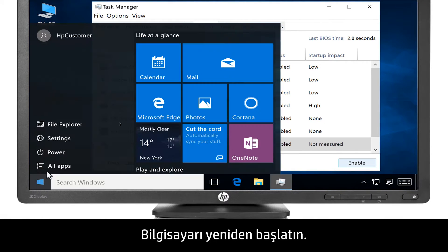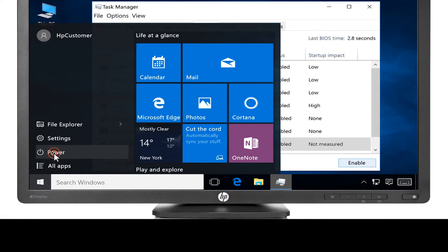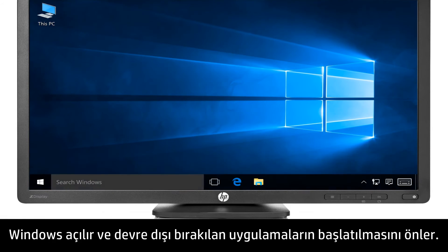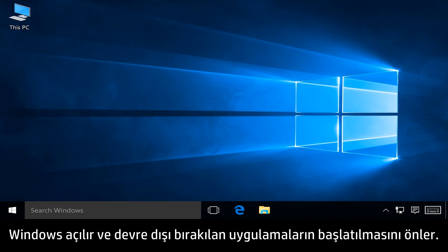Restart the computer. Windows launches and prevents the disabled applications from starting.